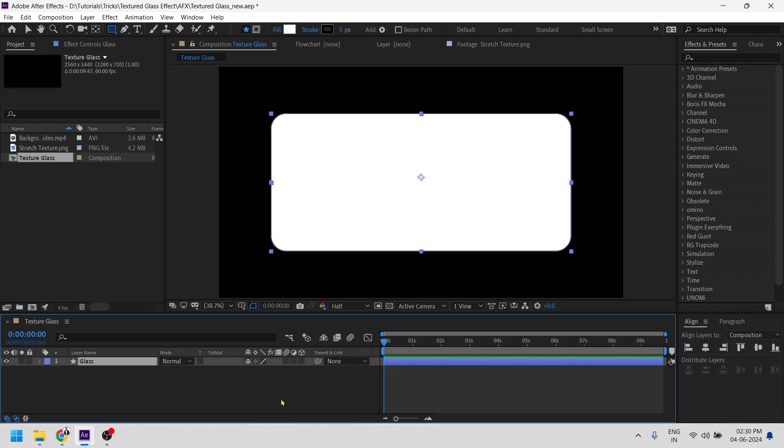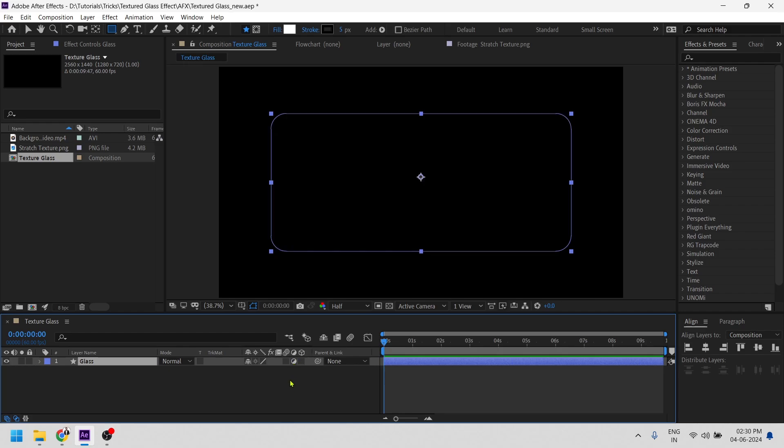To keep in mind this is the shape layer and we have to convert it into an adjustment layer. To do so we have to click right here to the small icon you can see. Click right here. So we have now converted this shape layer into an adjustment layer.